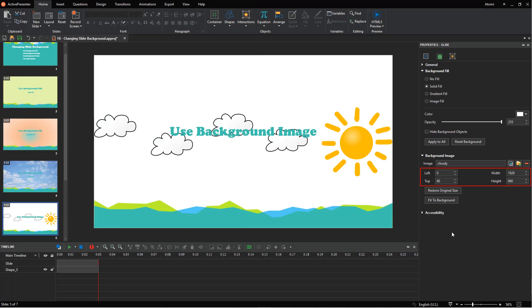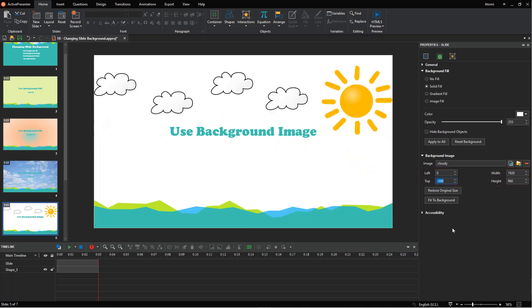At the bottom of this section, you will see two other options. Click this button to restore the original size of the selected image.